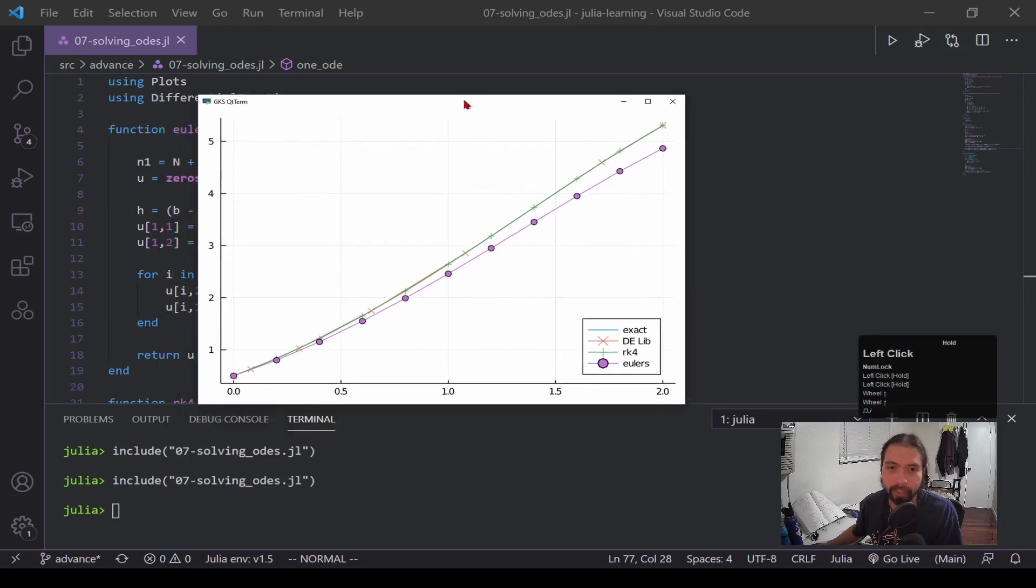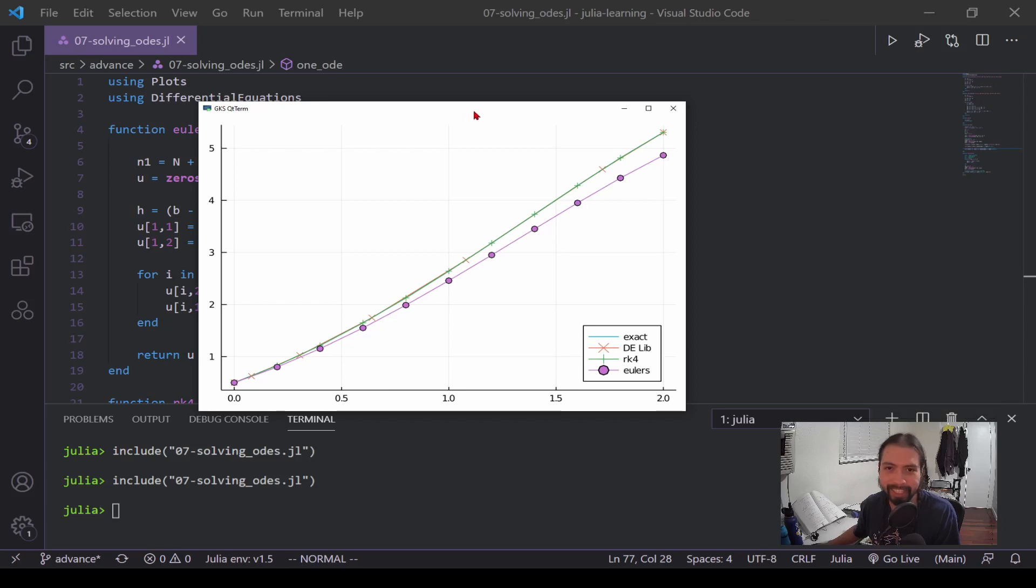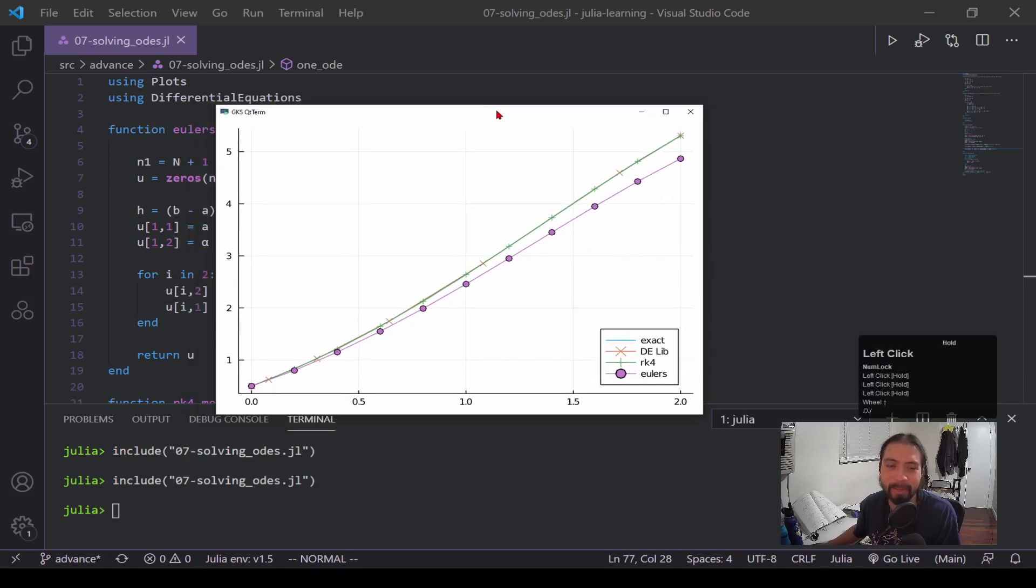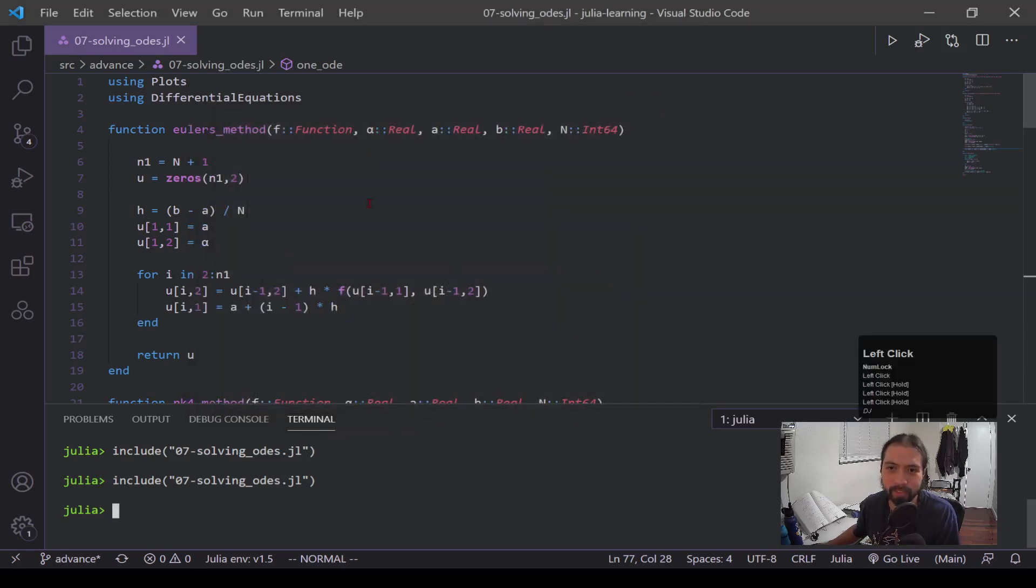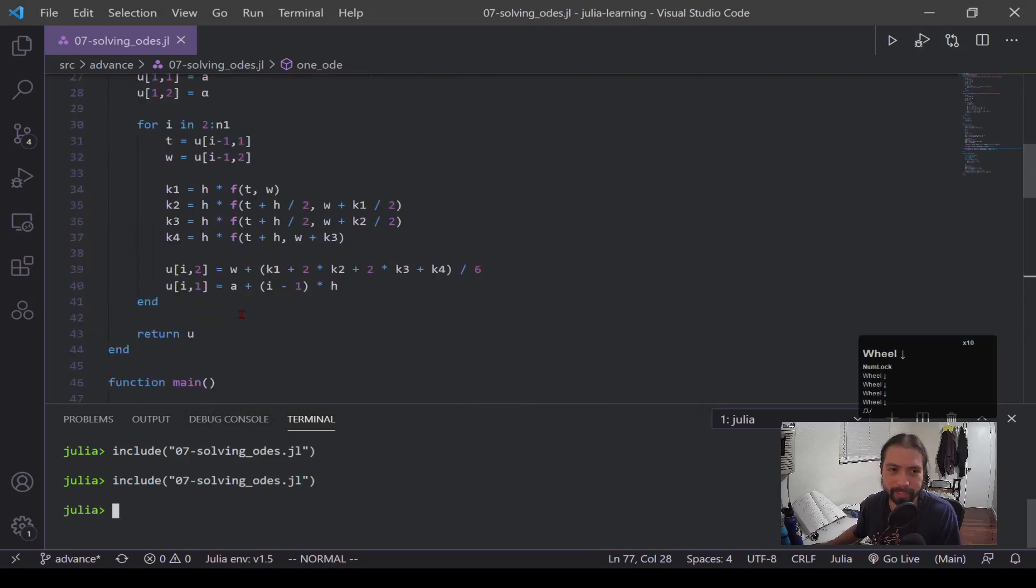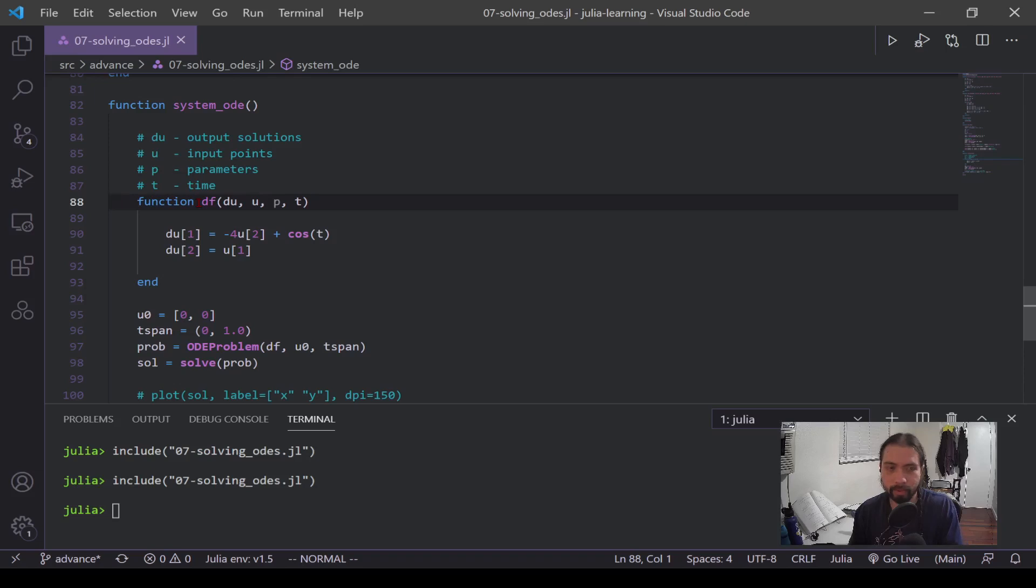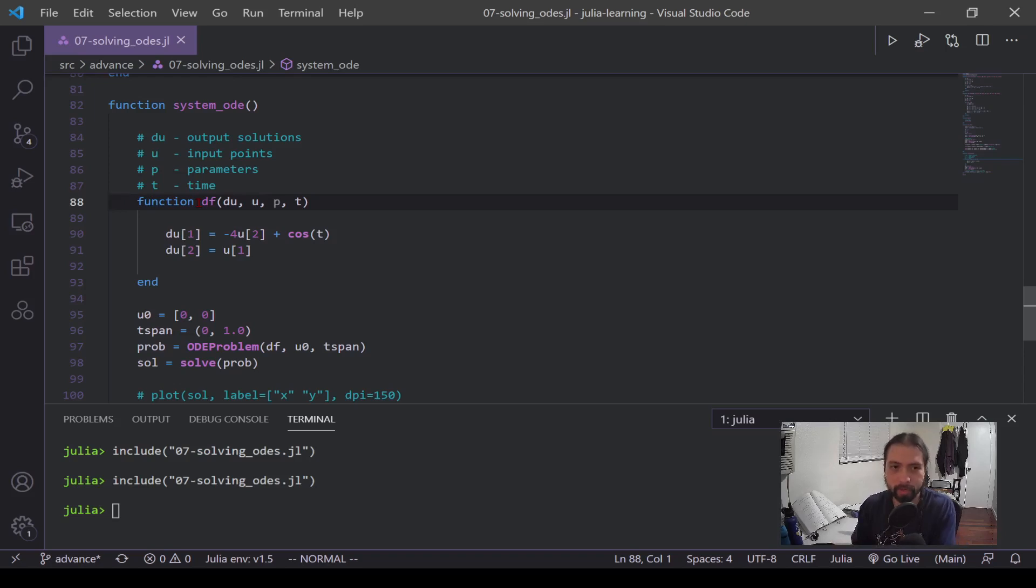Now this is for solving a one order system, a one function system, one function. Now let's say we wanted to solve out a whole system, so in this case two functions. Now for a system ODE, I'm not going to be using Euler's or RK4, mainly because I don't have them defined to take in full systems of DEs. I actually do have an RK4 system version that's in the repository if you want to see it, but I'm mainly going to focus on the DE library.